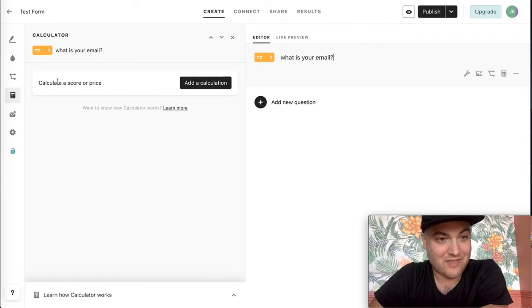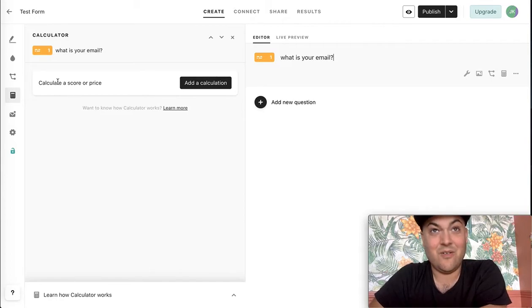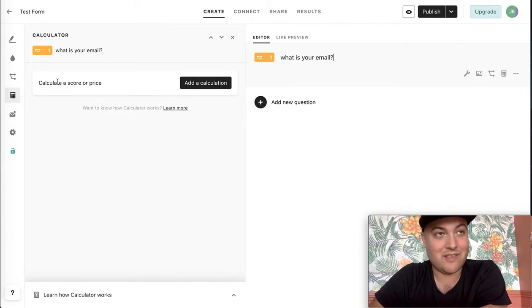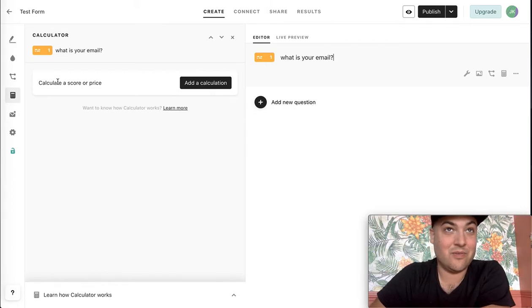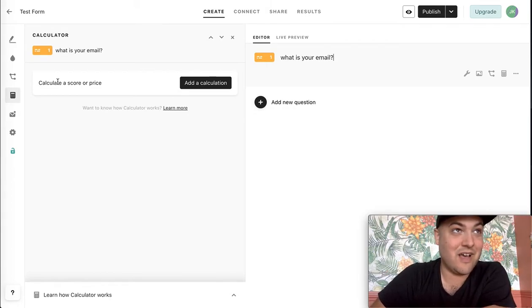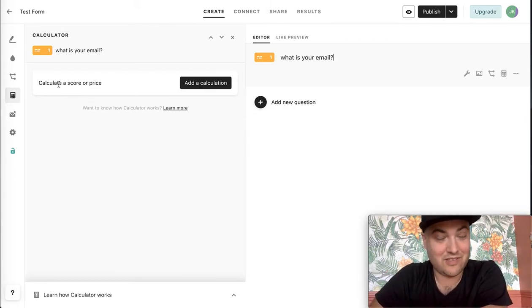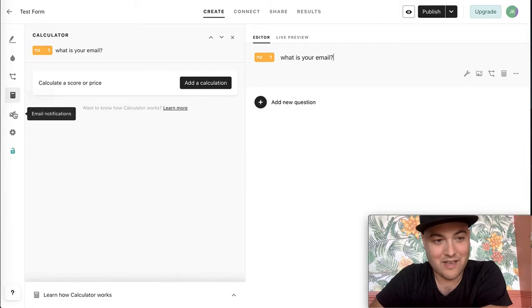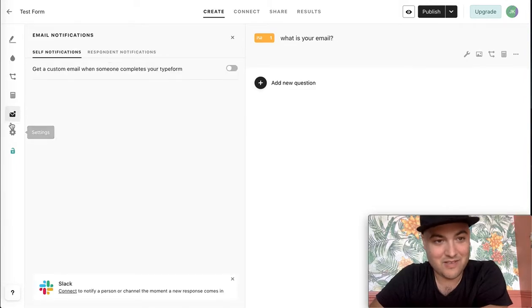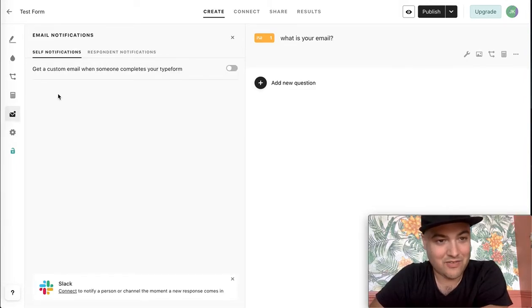Calculator, which is kind of like, do I want to give a custom quote? I guess I could collect their square footage of their house, certain questions, and then automatically calculate a price. This is do I want to get email notifications when they respond?